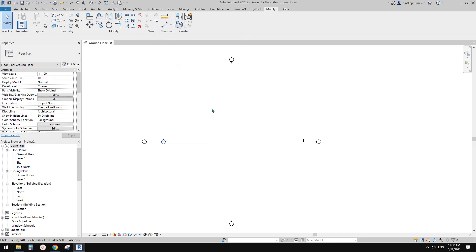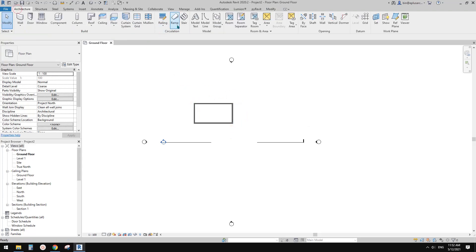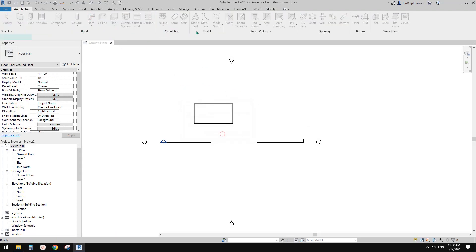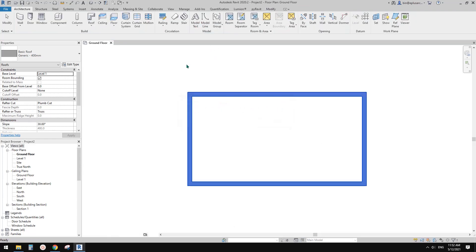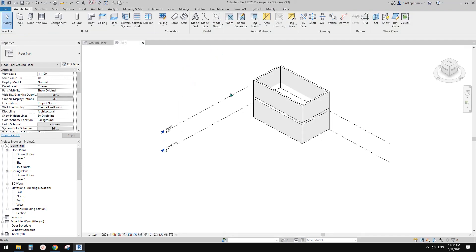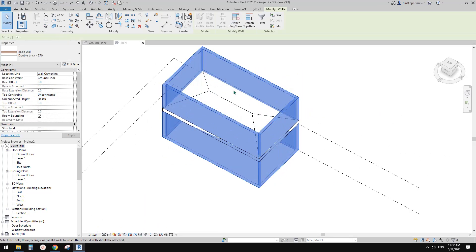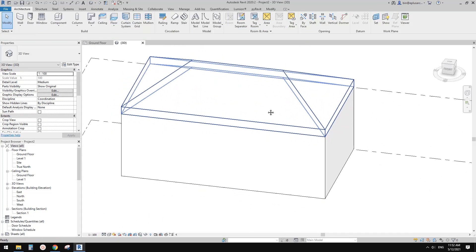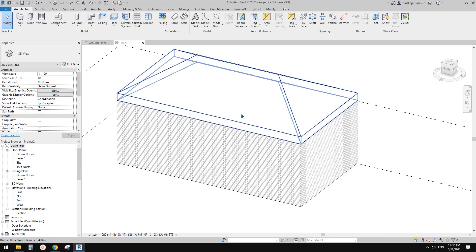So how do we use it? I'll show you. I'll just quickly draw some walls, and also maybe a roof on top of it. Let me just attach to the top. Okay, so this is a wall and roof.